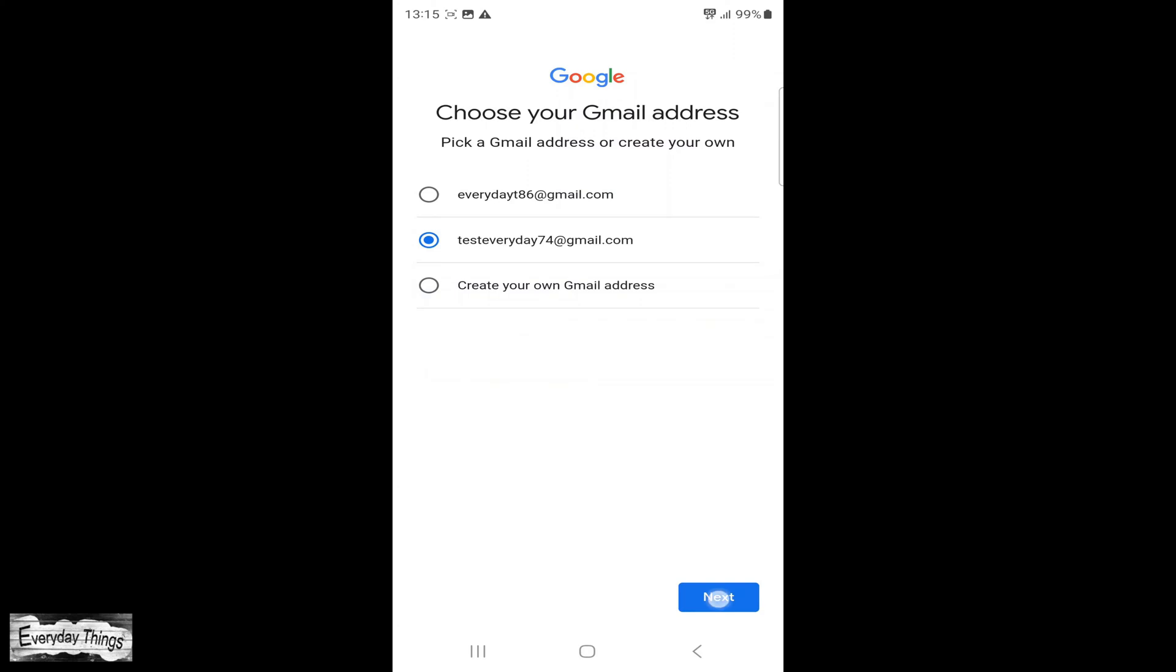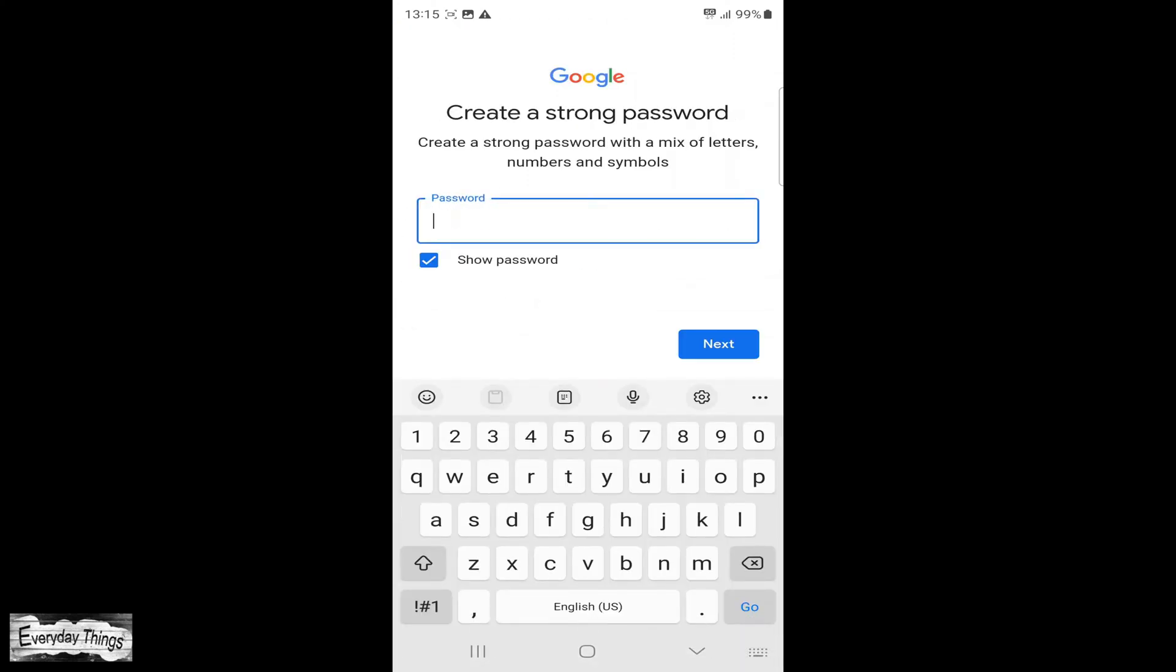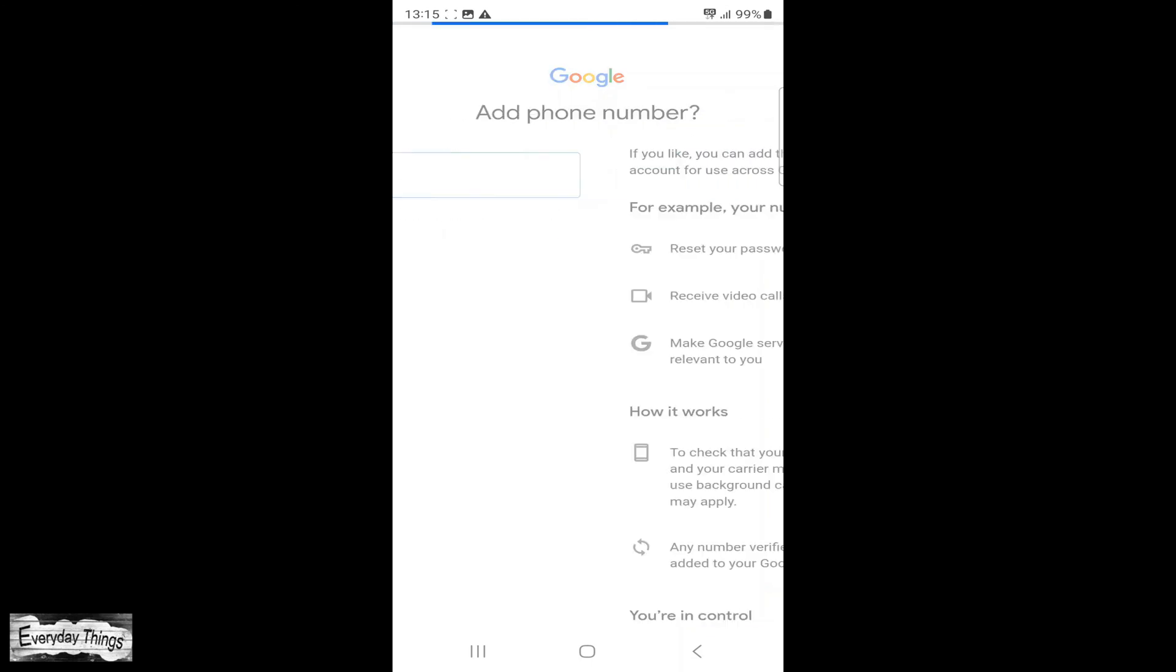Once you complete this step, proceed to the next where you need to create your password. Choose a strong password with a mix of letters, numbers, and symbols to secure your account.